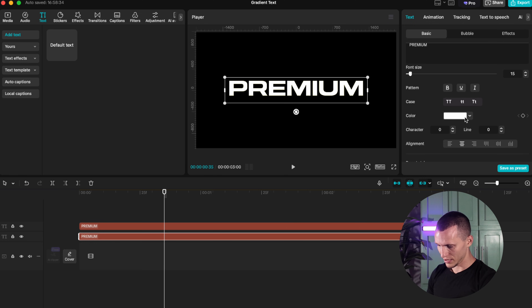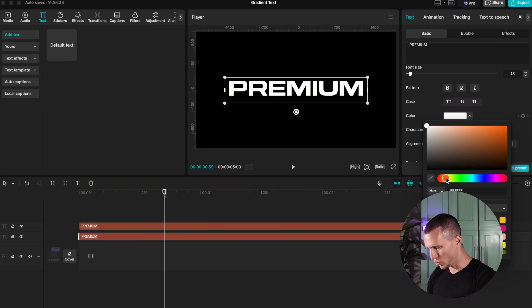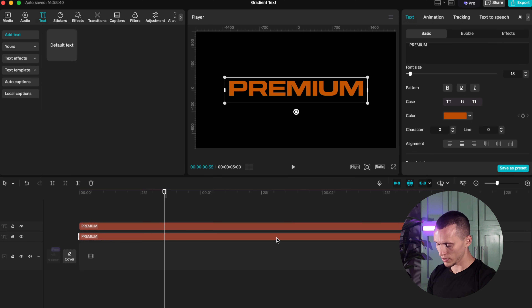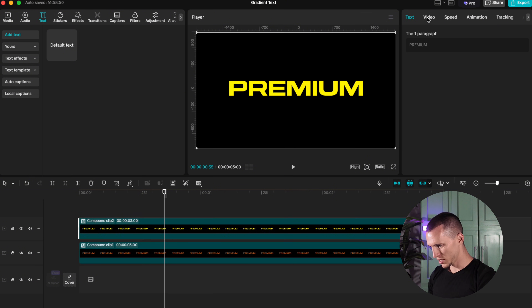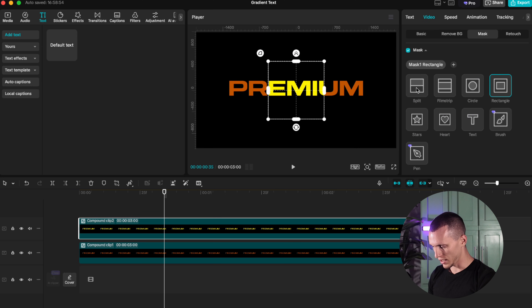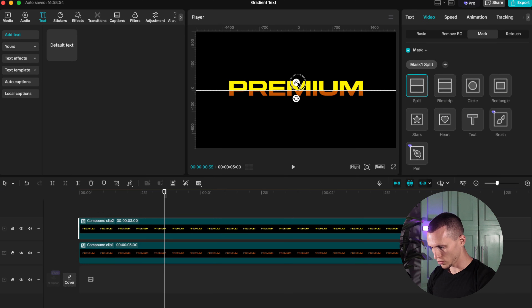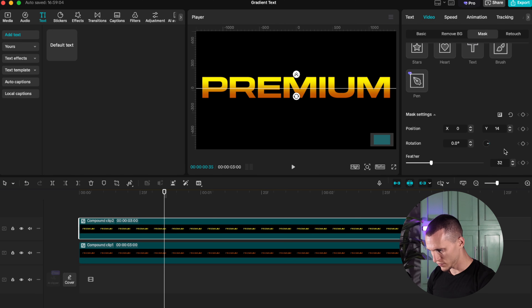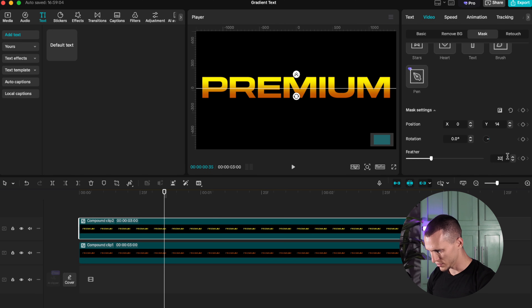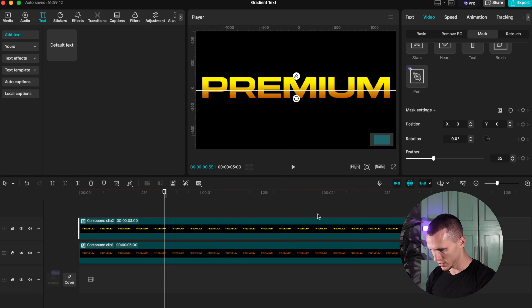In my case, I'm going to use yellow for the first layer and orange for the second layer. To create the gradient, we have to make both clips compound — but separately, one compound for each clip. Now we go to video, go to mask, and add a split mask. As you can see, all you gotta do is drag the feathering up and play with it the way you like. If you prefer precision, go to the feather setting and type in a number — I'm going to type in 35 — and bring it down a little bit.